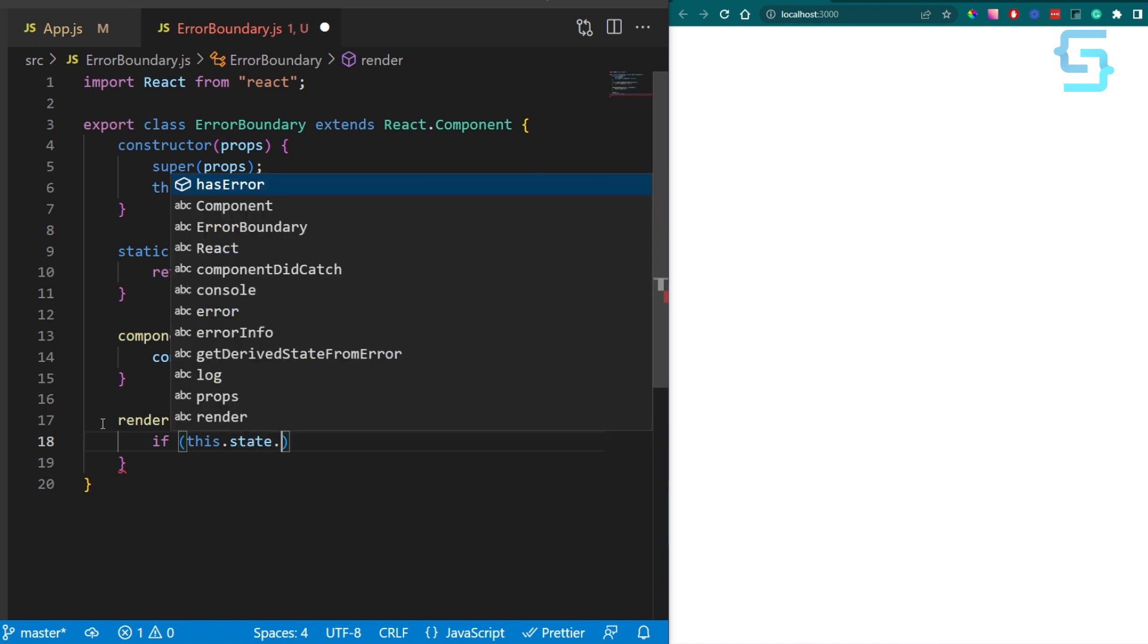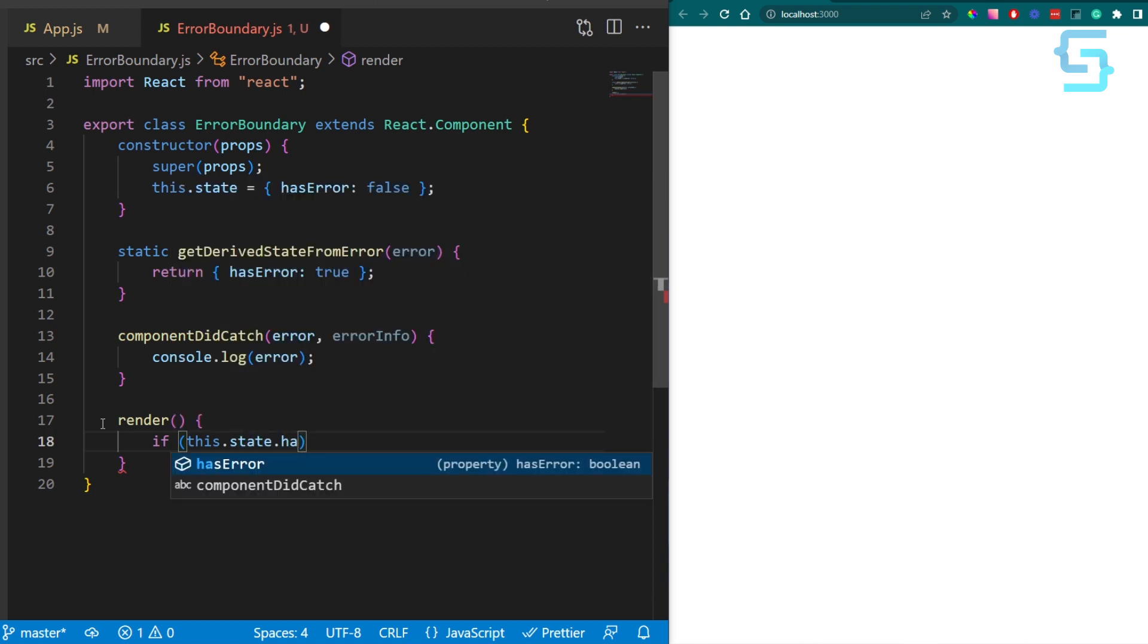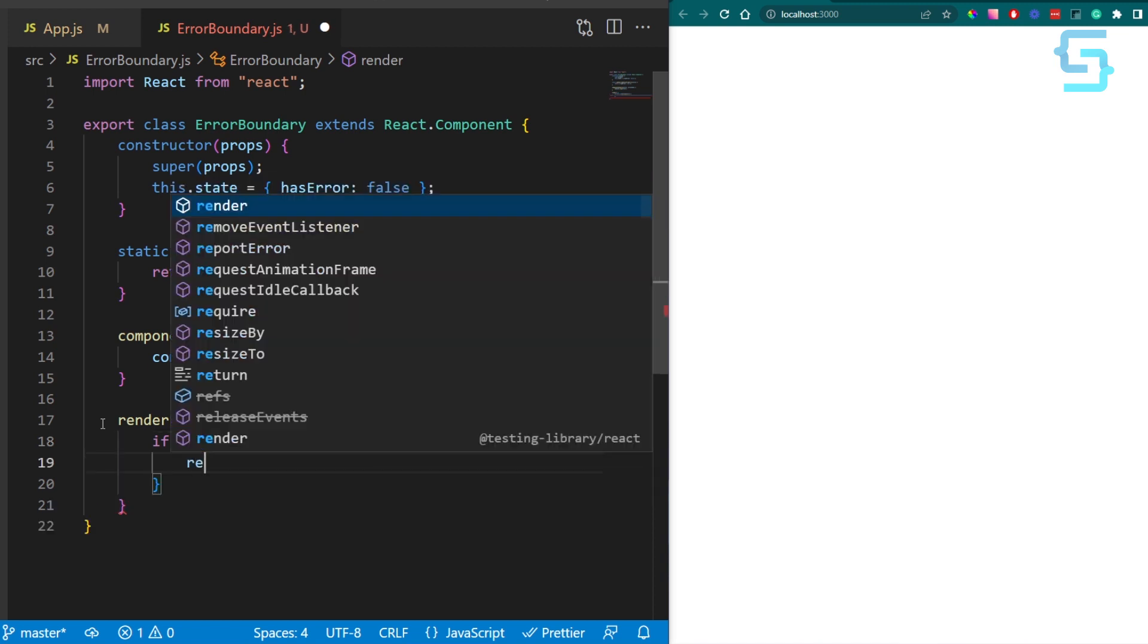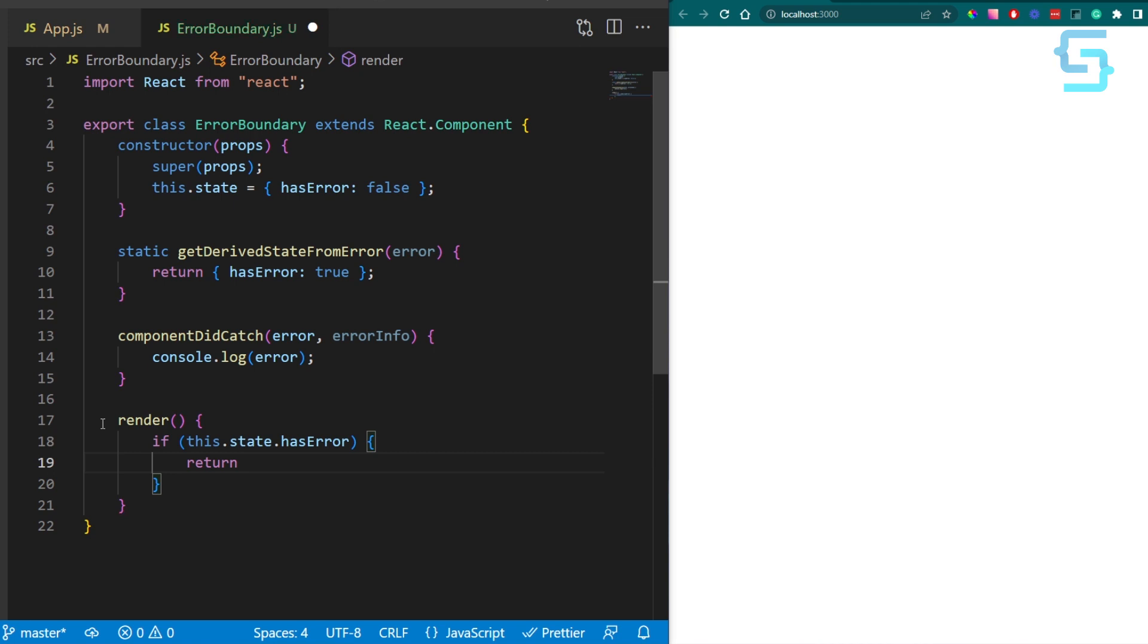In this case, I'll return the title with something went wrong text.